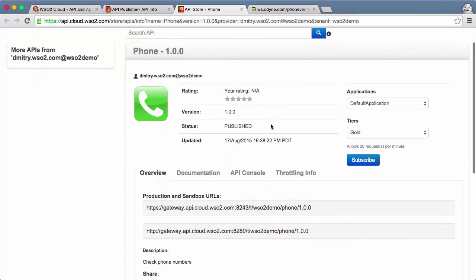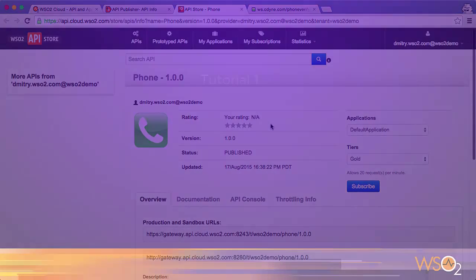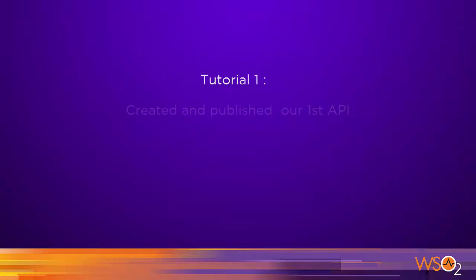Here it is, now available in our API store. In this tutorial, we have created and published our first API.